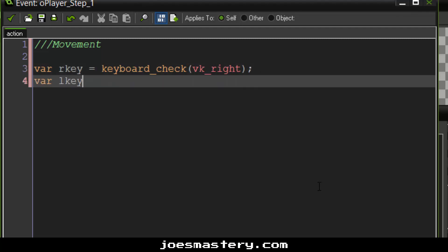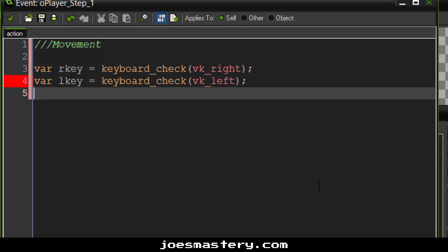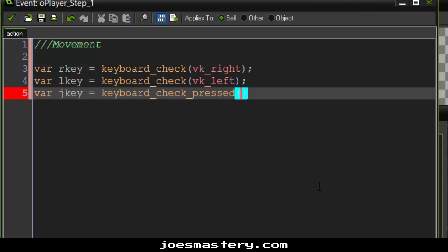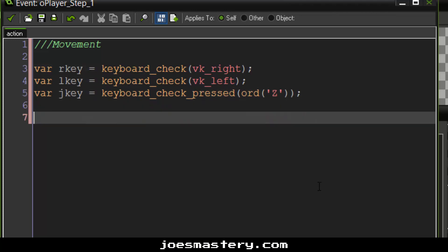R key equals keyboard check vk right. L key equals keyboard check vk left. Of course you guys can change these variables according to your preference. And var j key, which is jump key, to be keyboard check pressed. Now the reason why we do press, because we don't want them holding down the space bar. We're going to make this the letter Z.